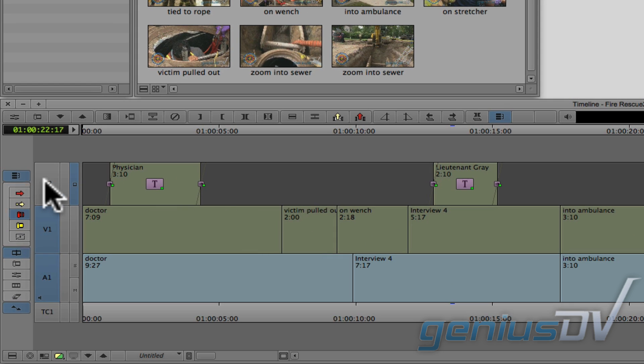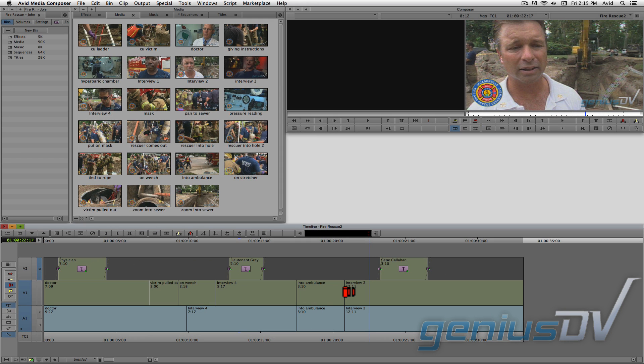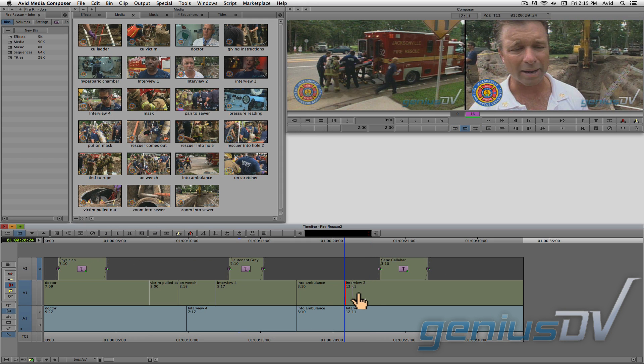Go ahead and turn off the link selection button. Then grab the edge of a video clip segment and trim back some content.